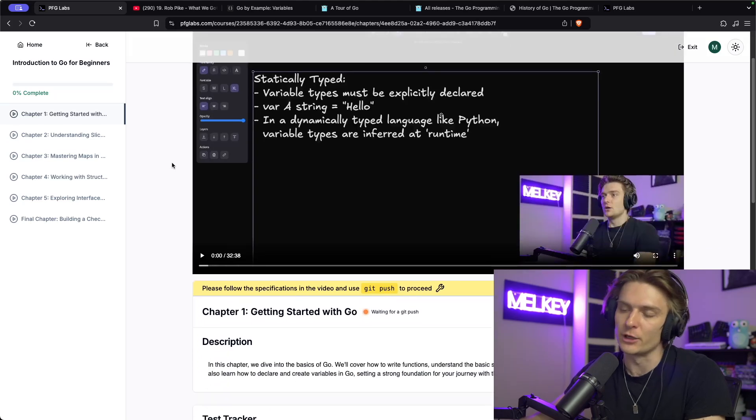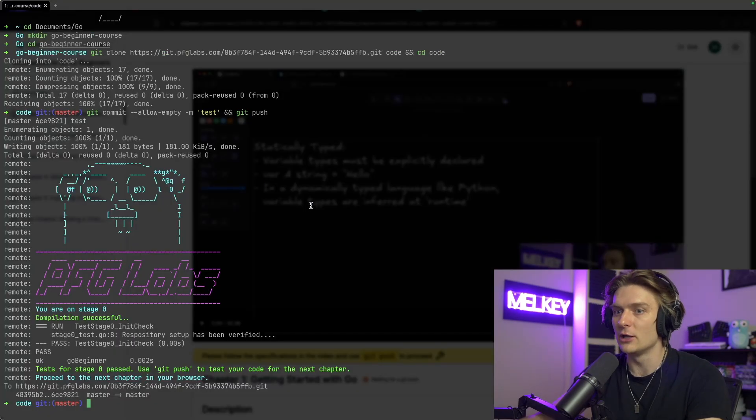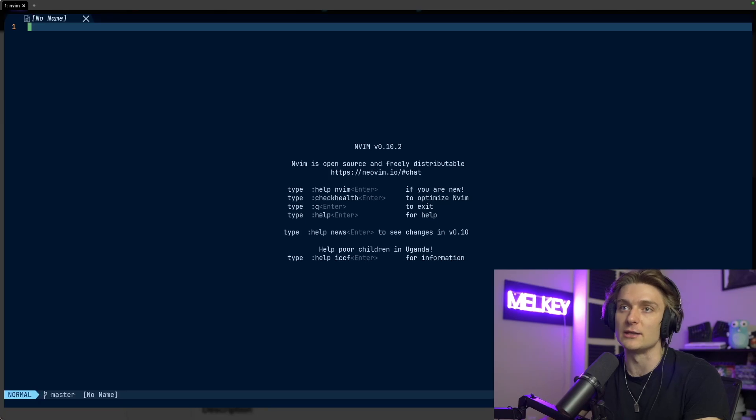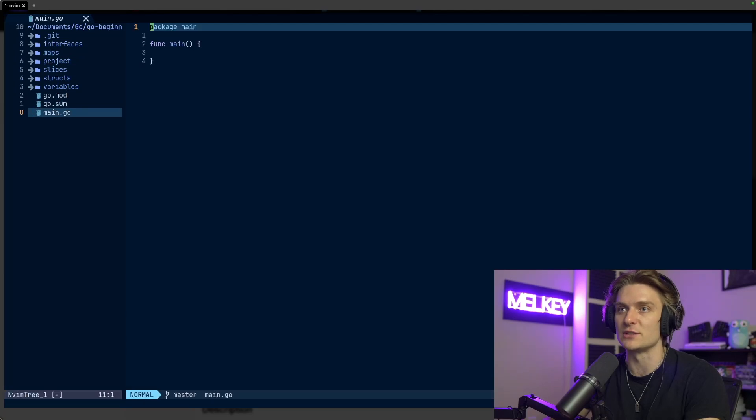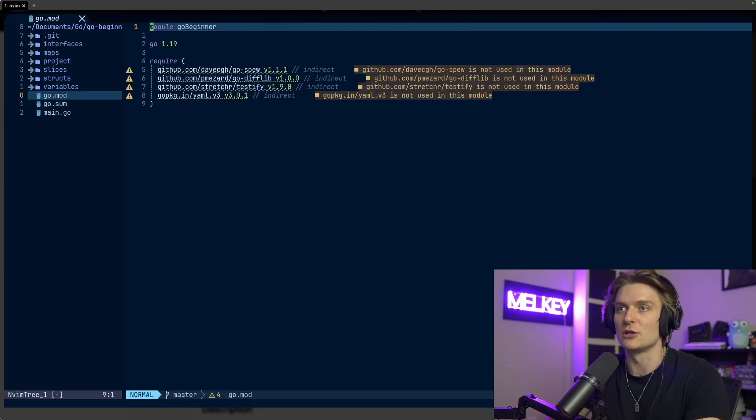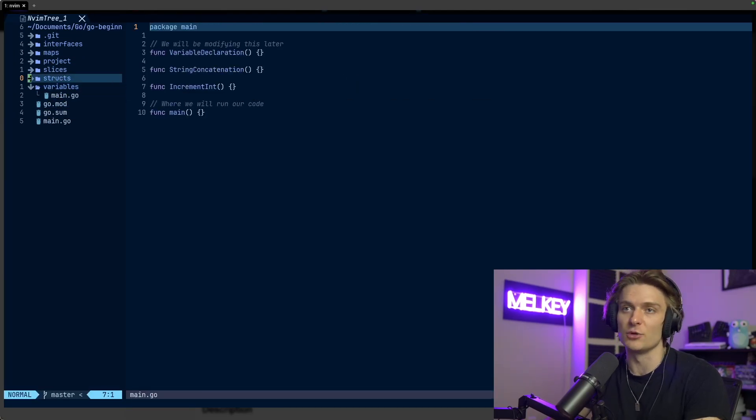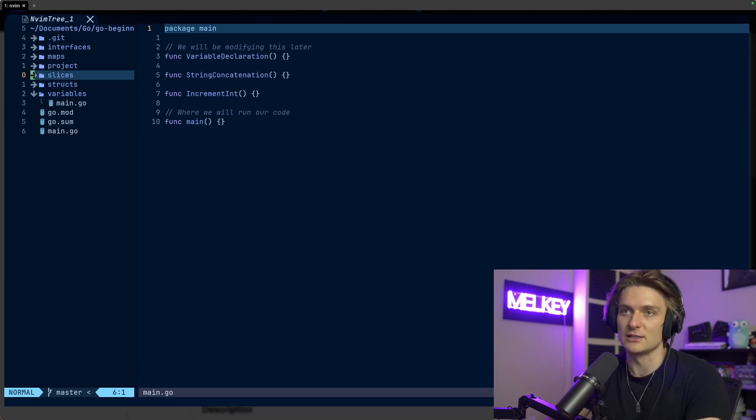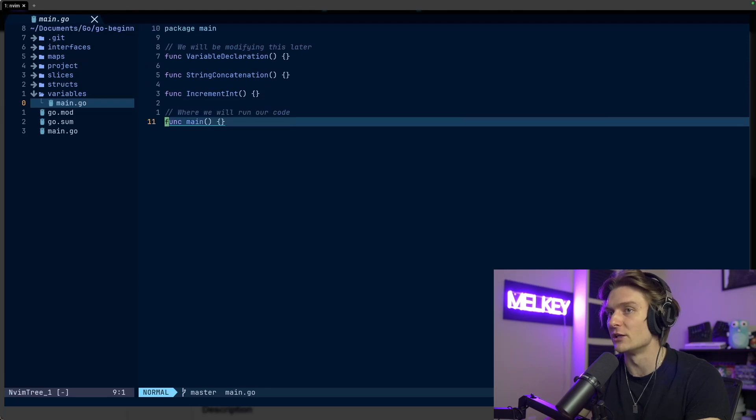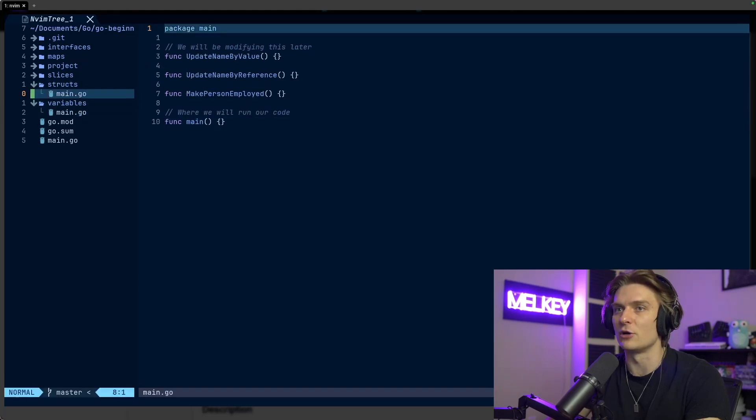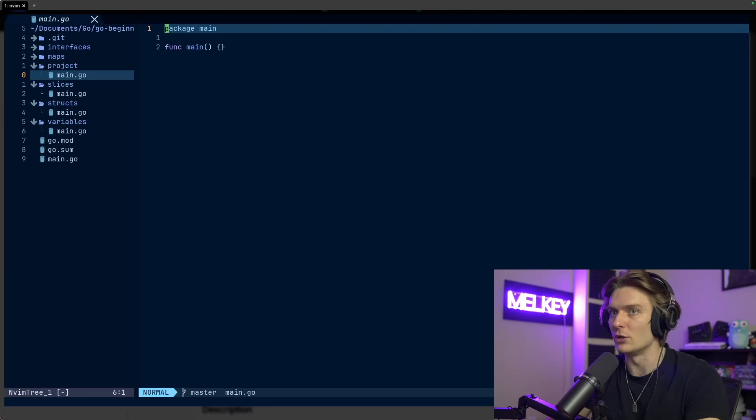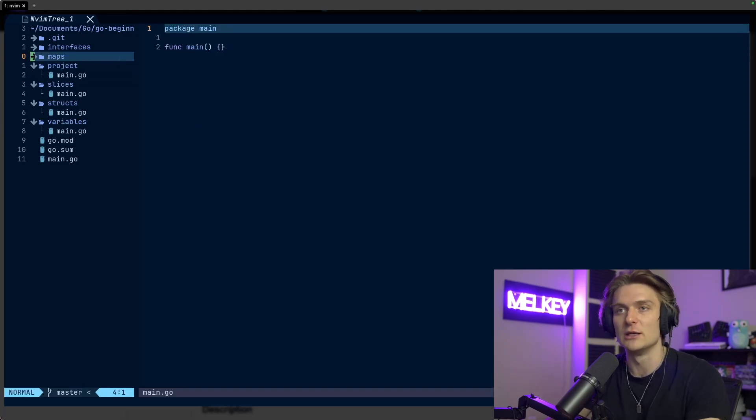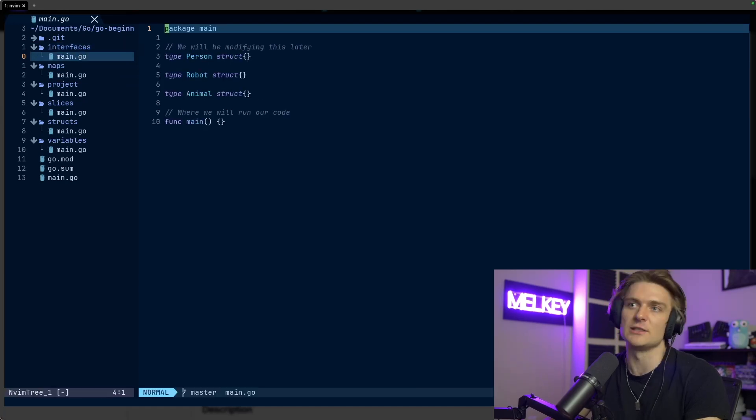Sometimes the website gets a little bit tricky, so just redo it once or twice and it should work no problem. But now we're in chapter one. And I'm not going to play this video because I think that's a little bit of an overkill. But what I do want to do is explore what we get in this repository. So if you go ahead, you can see that in this new beginner course, we have a bunch of things with this main.go, this go.sum, go.mod. And then we have all of these sub folders from variables, structs, slices, project, maps, and interfaces.